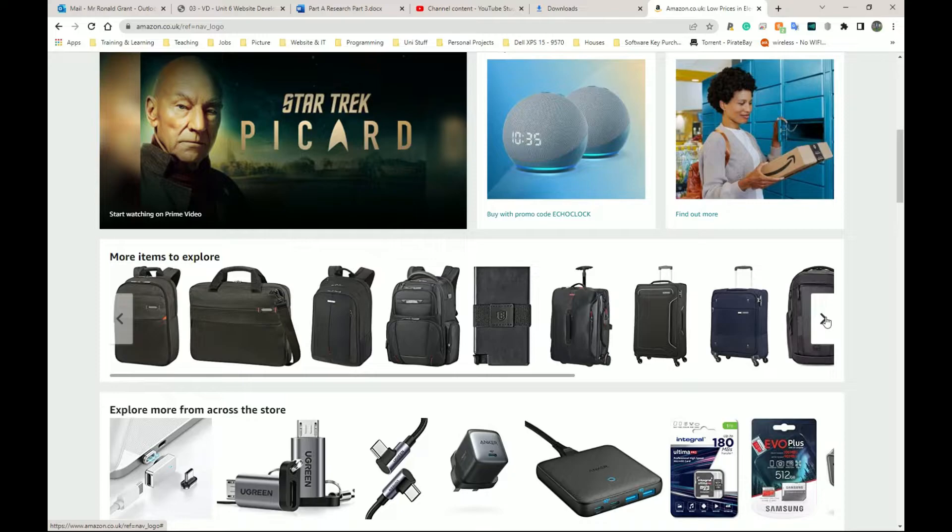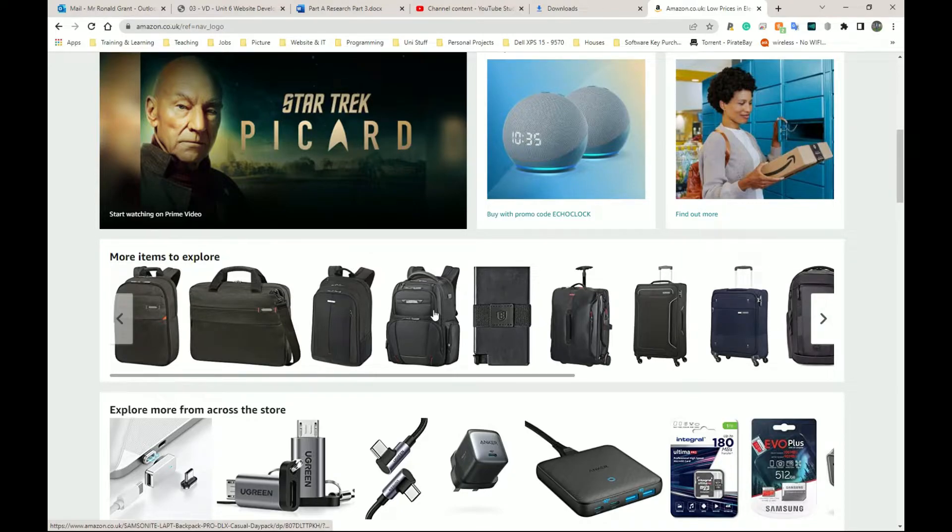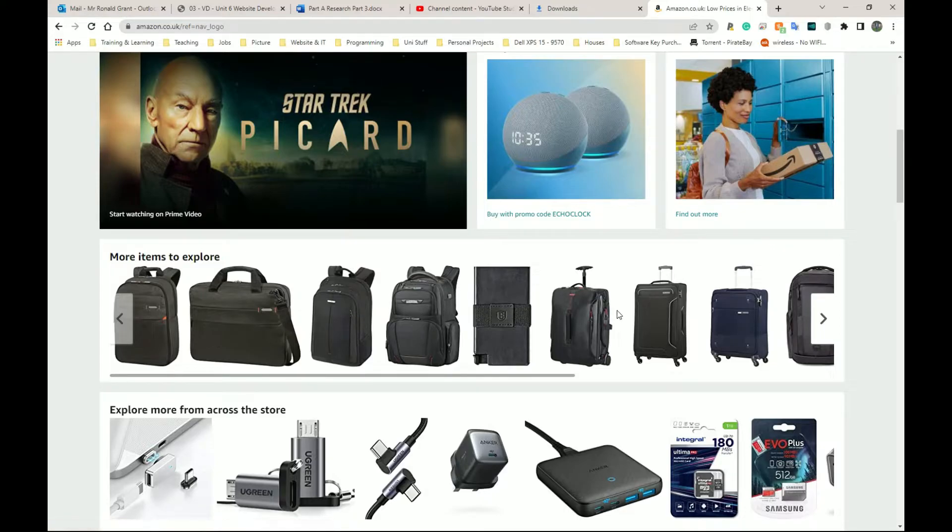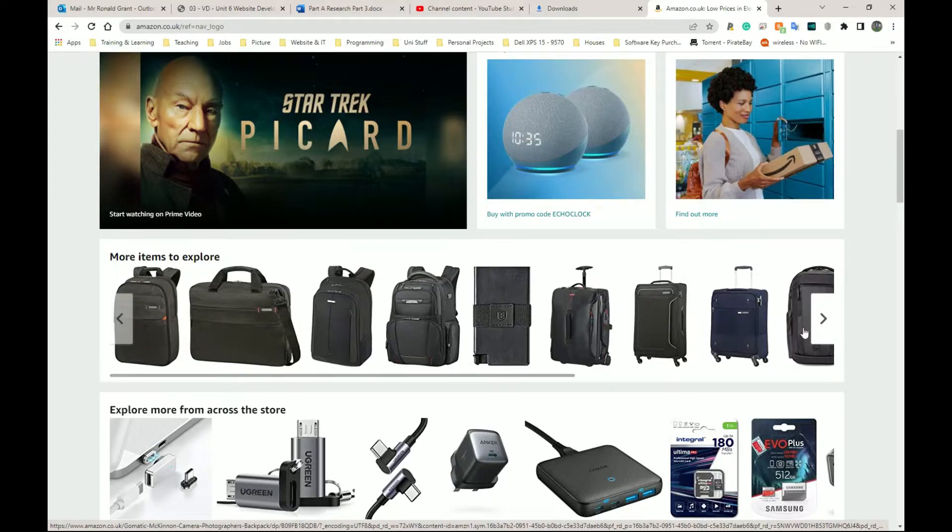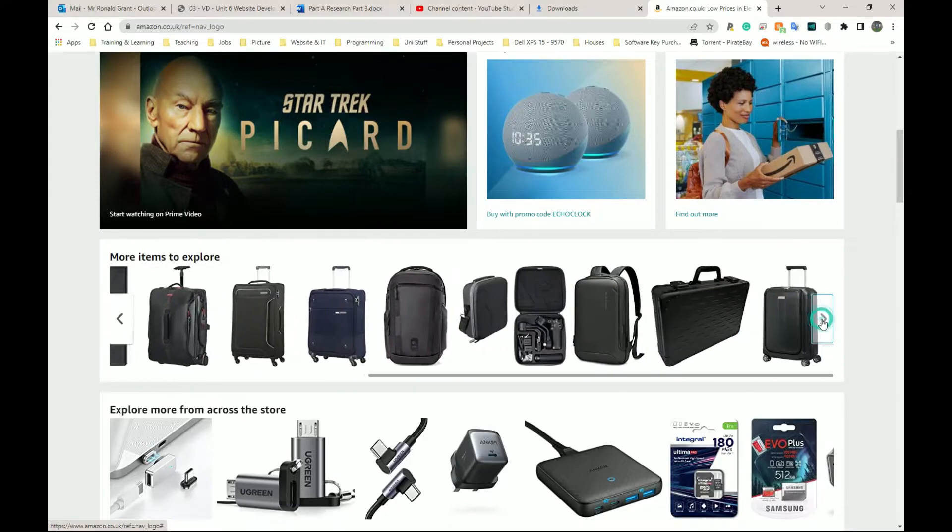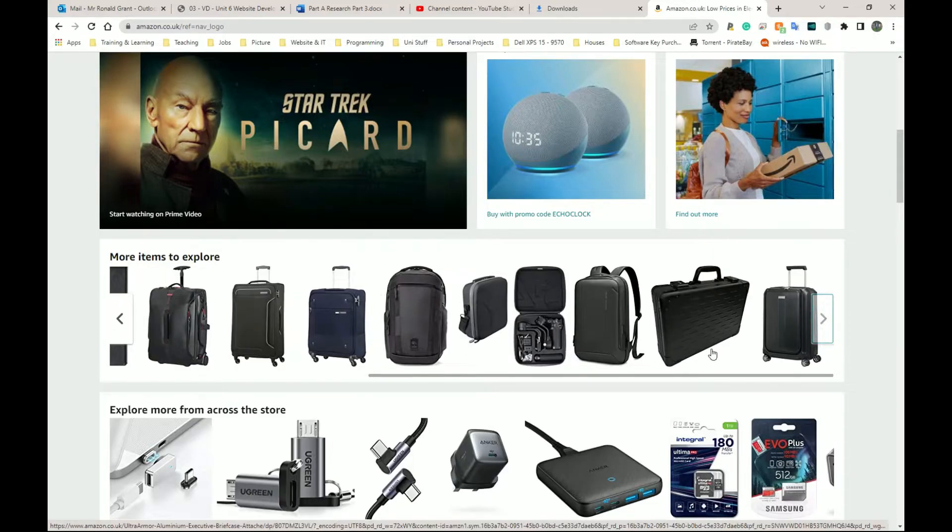And they've done it in a way which I can differentiate. I can look at these easily and differentiate or see that these are slightly different bags. Even though they're all bags, they're all travel bags, they're all travel luggage type things. I can differentiate the types because the images are quite clear.